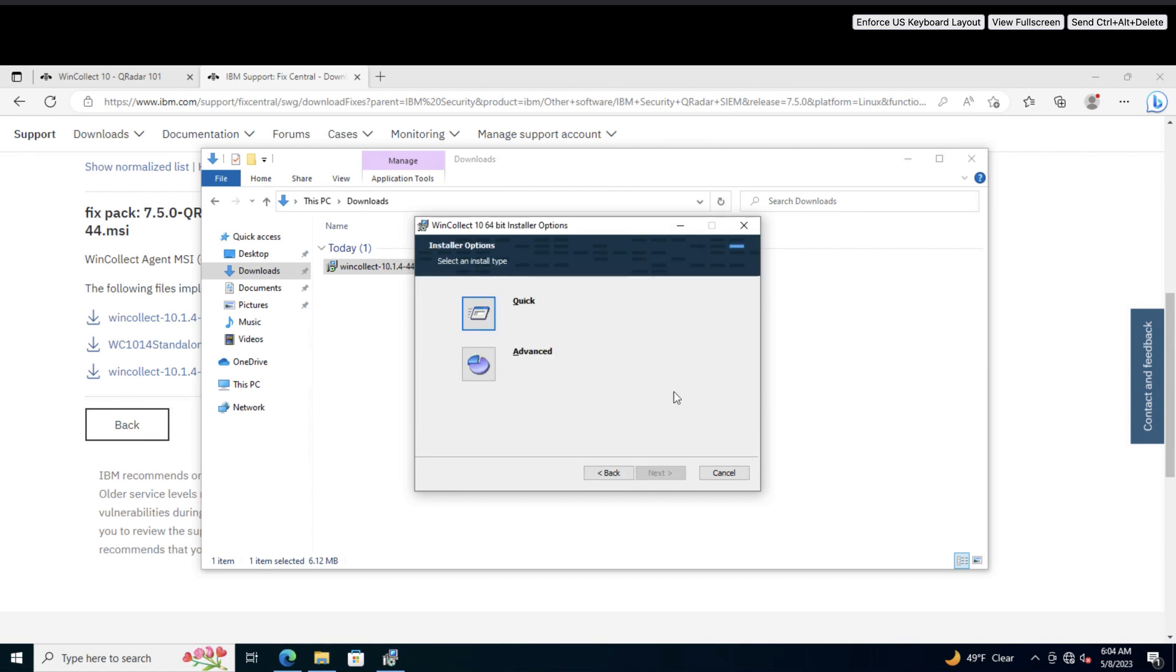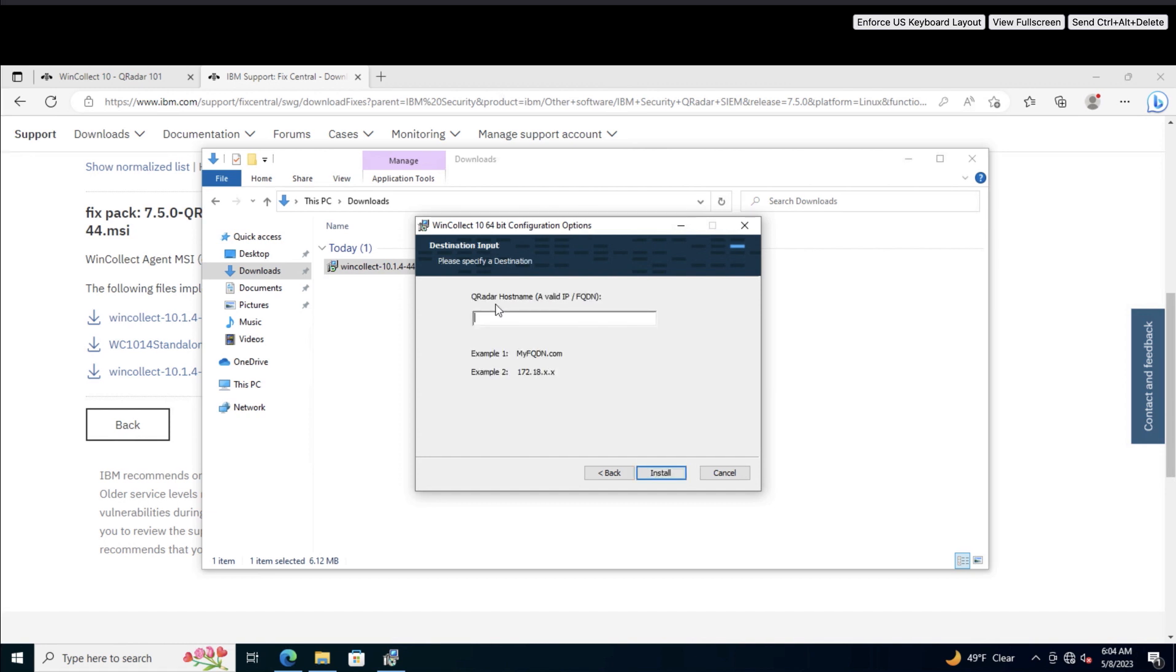For this tutorial, we will complete a quick installation, but you can find more details about the advanced installation option in the documentation linked in the video description. Next, enter the IP address of your QRadar console. This is what allows the agent to send events, so be sure to double check it.